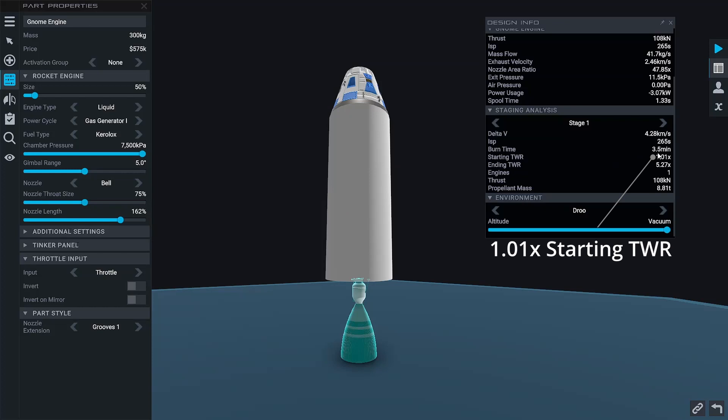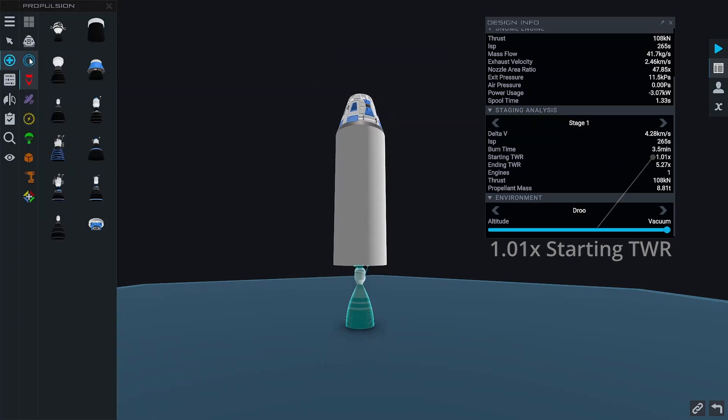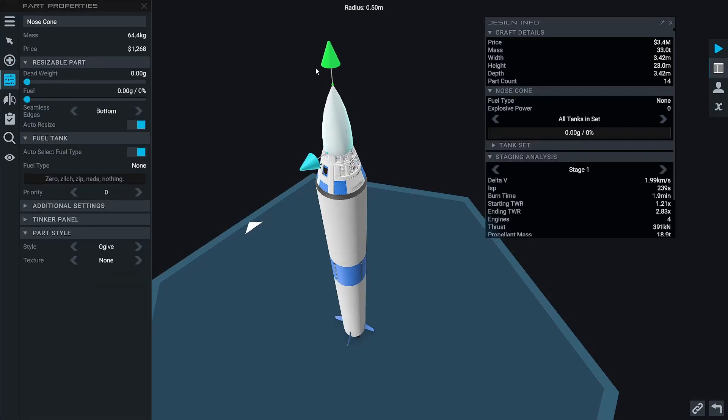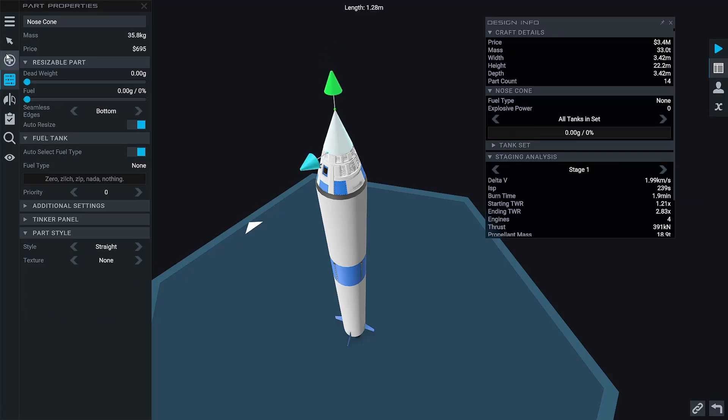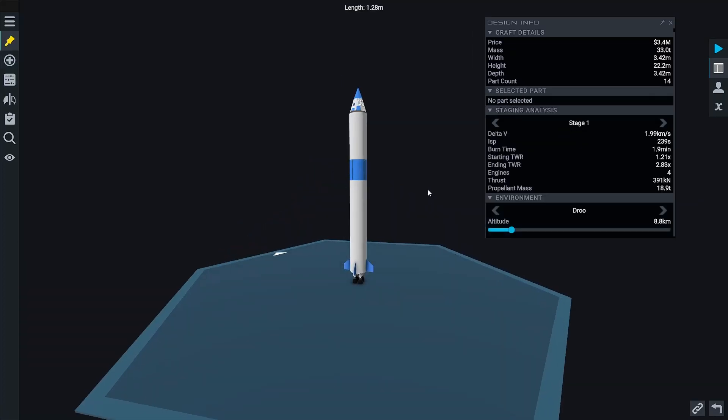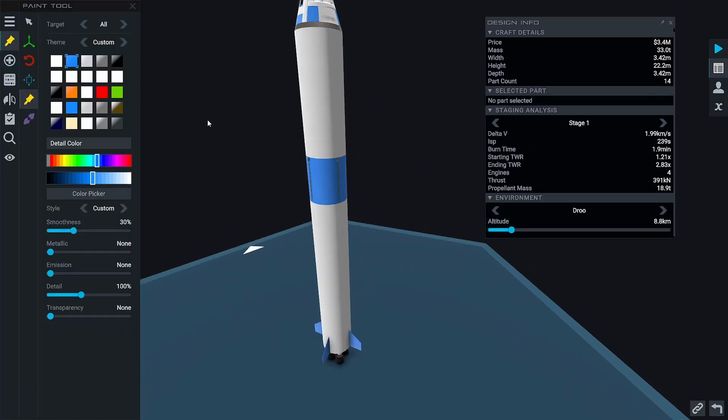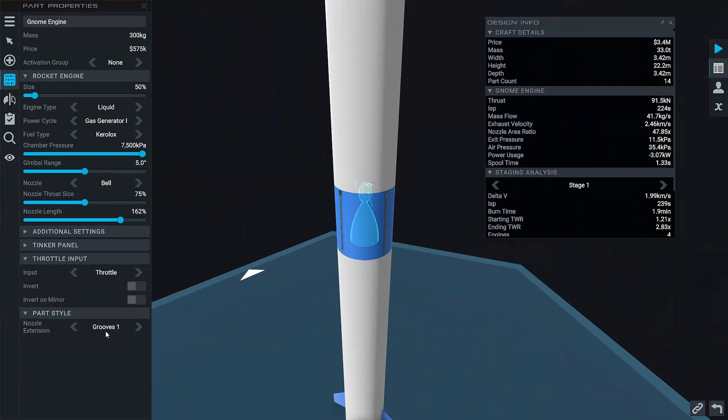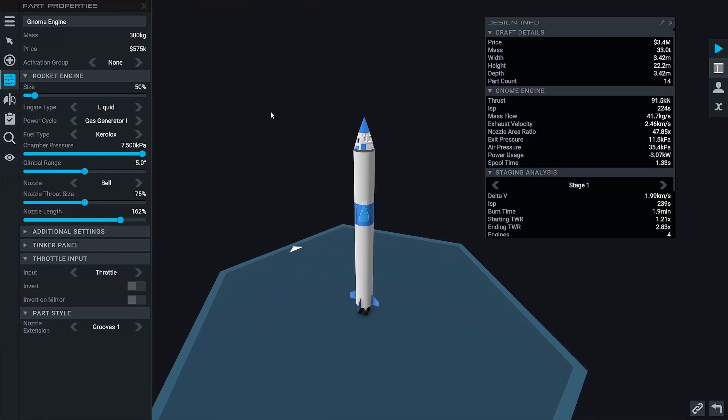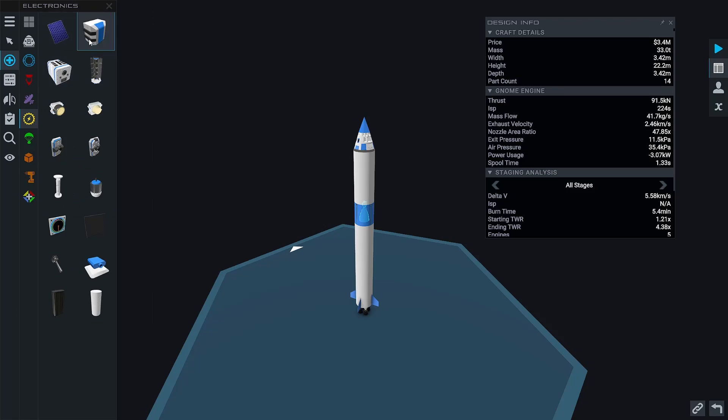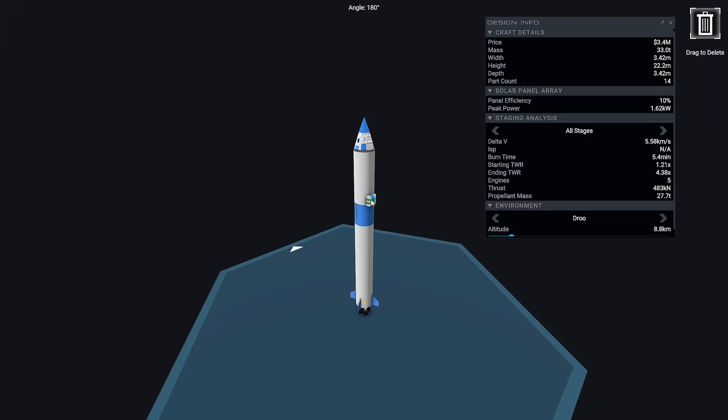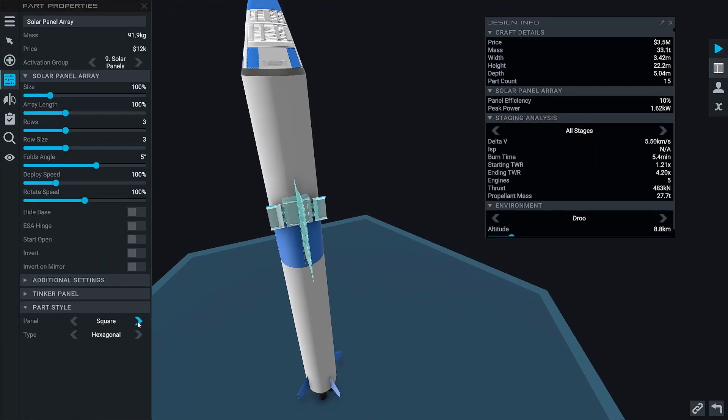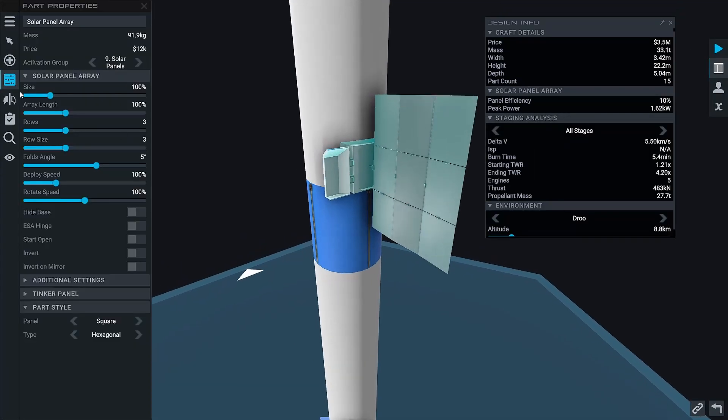The biggest thing that you have to worry about when going to orbit on Droo is the atmosphere. This is going to slow us down a lot, meaning we'll need more delta-v, so it's good practice to make our rocket quite aerodynamic, and that's why I'm adding this cone on top of the command pod. But when we go to orbit planets that don't have an atmosphere like Luna, we're going to take off this cone because it's basically unnecessary and it's extra weight we don't need.